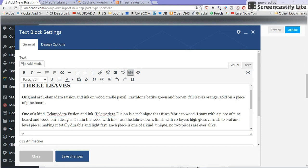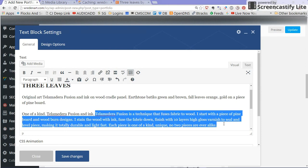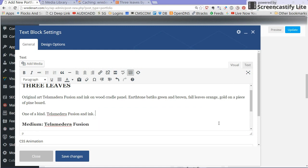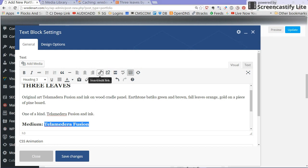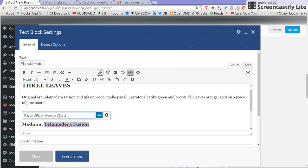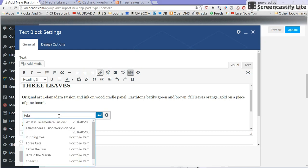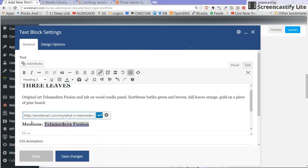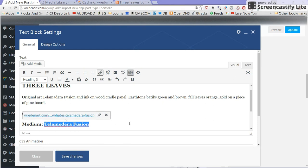Because we've already got a page with what is Telamadera fusion I'm just going to link to that page here so I'm going to select Telamadera fusion in the medium part and click the link here, insert edit link, and type tele. See if I start typing it I get your links that are already on your blog. I just type that and this came up and I'm going to hit apply so now that's a live link to your what is Telamadera fusion page.